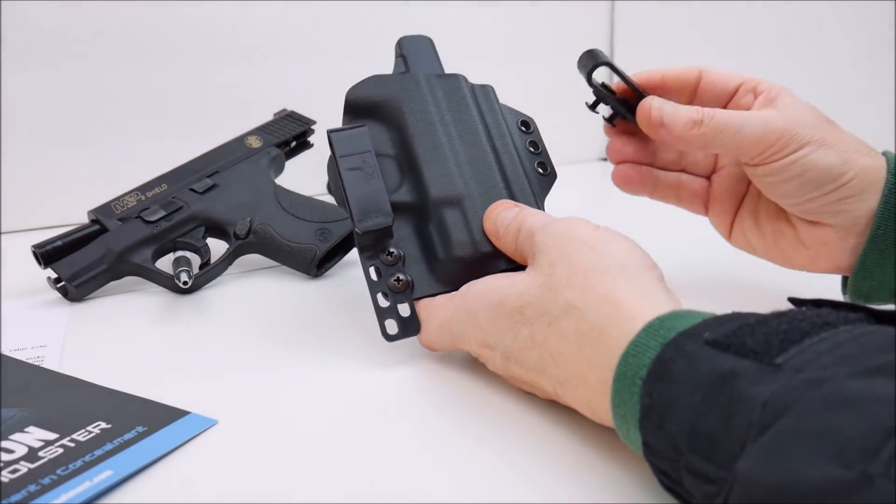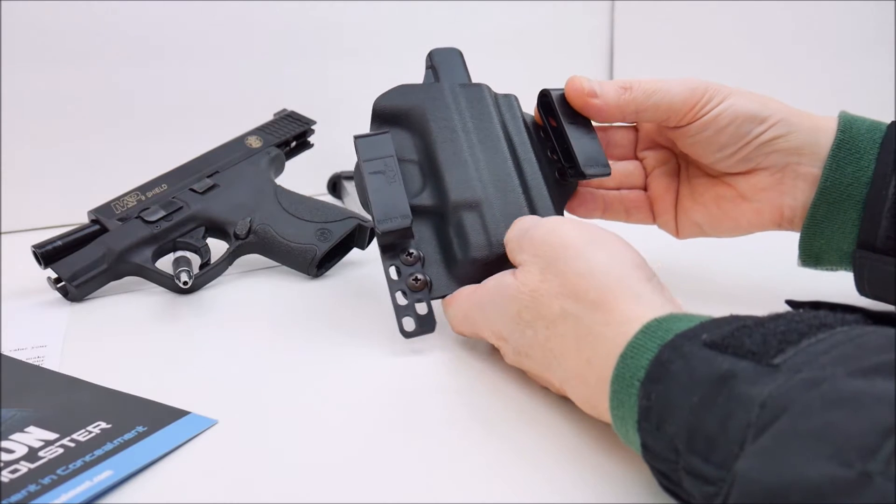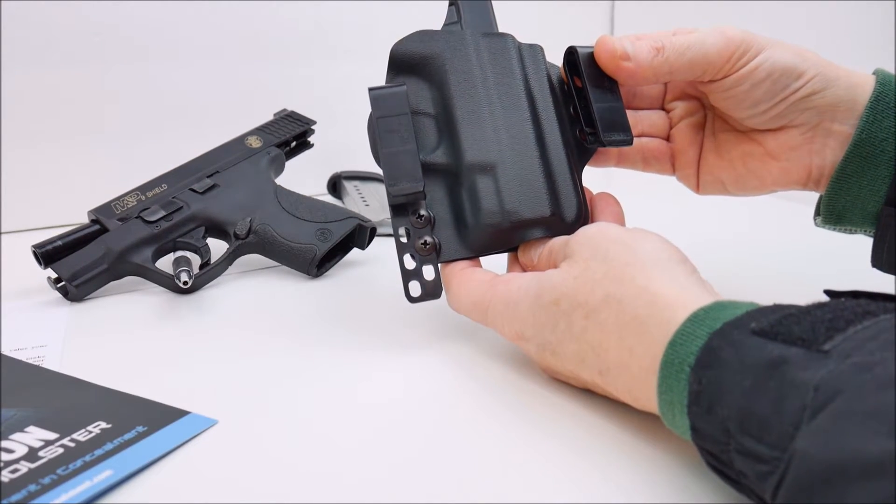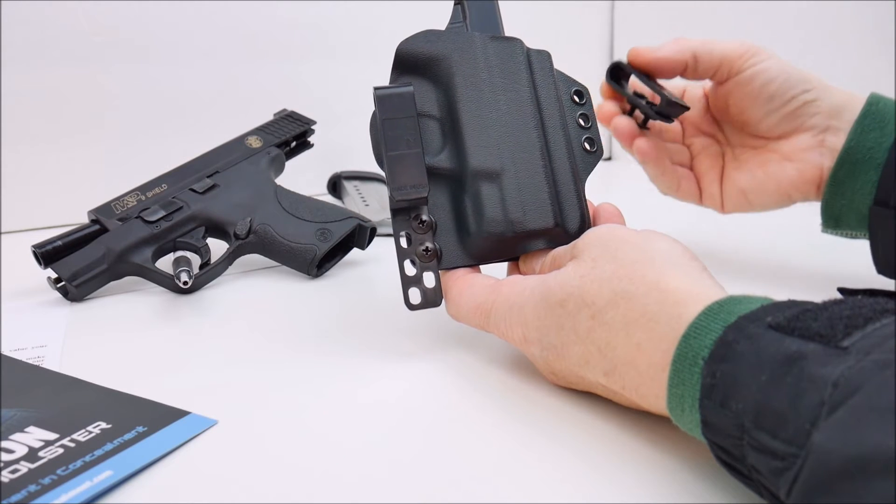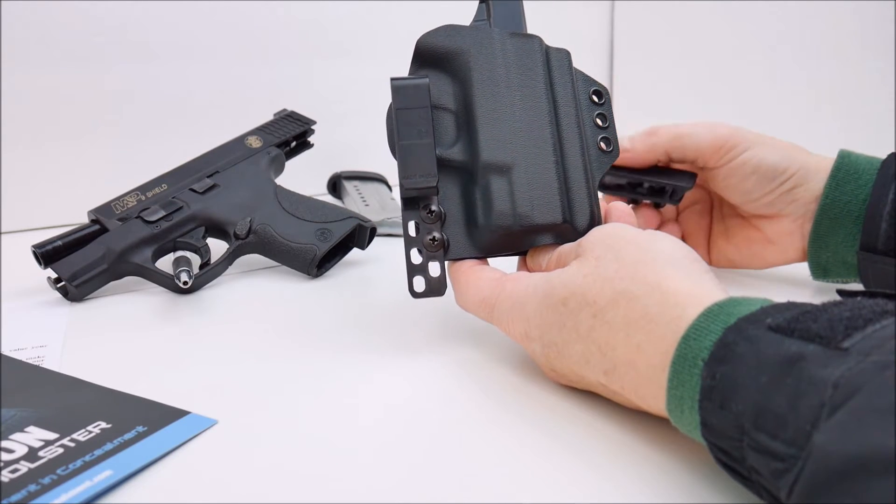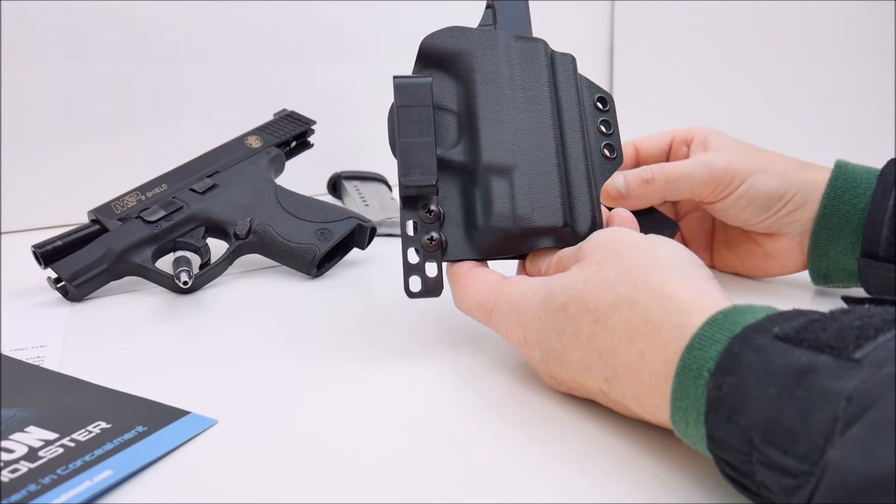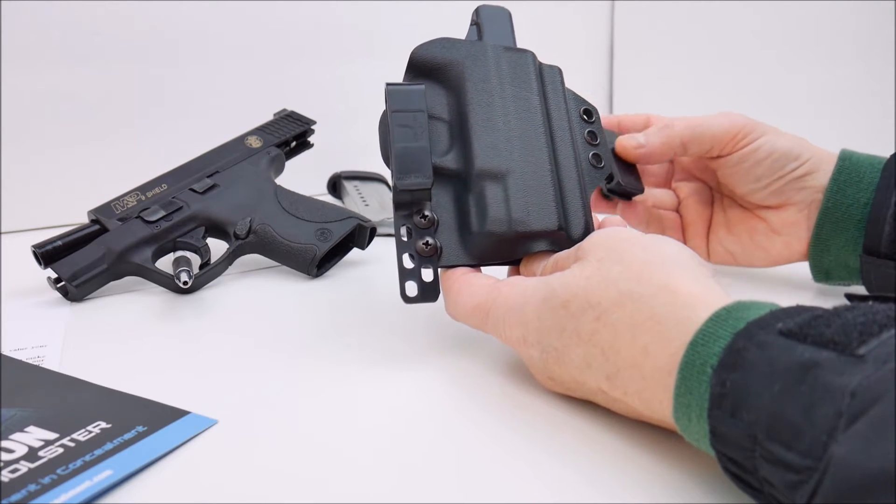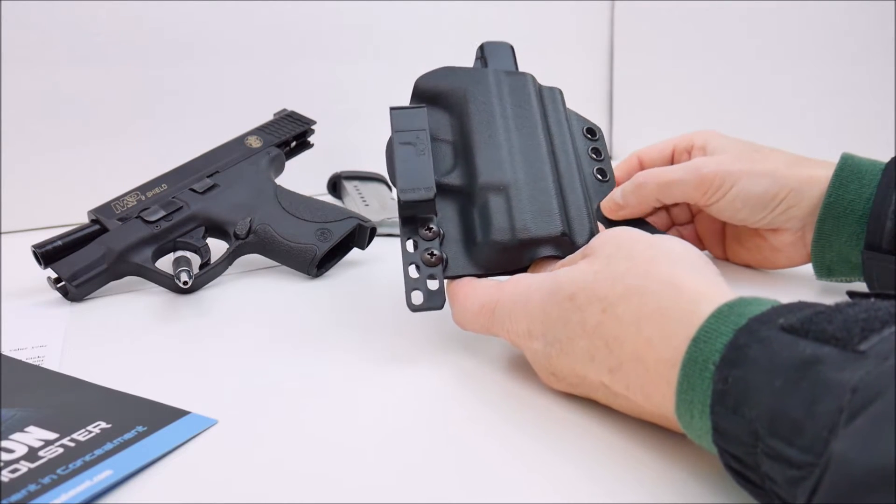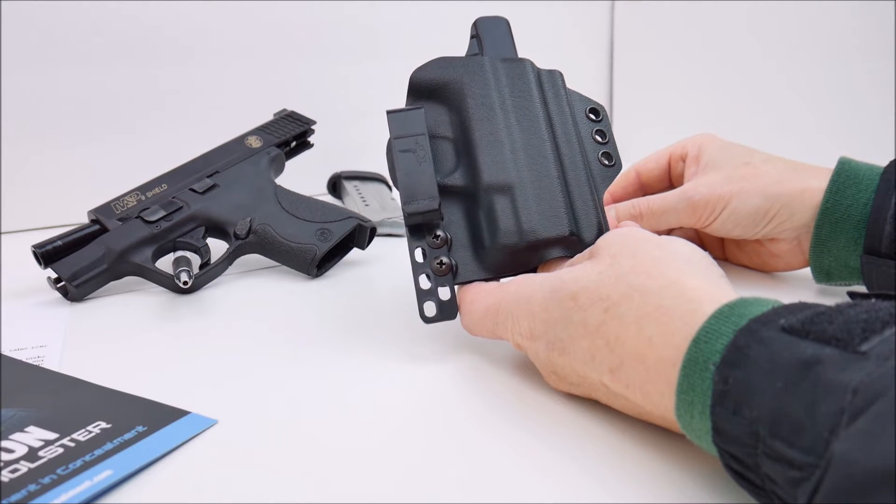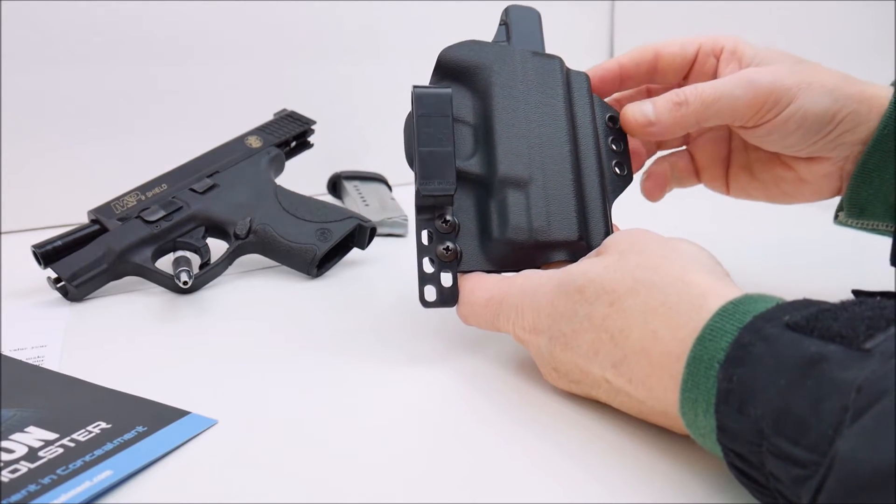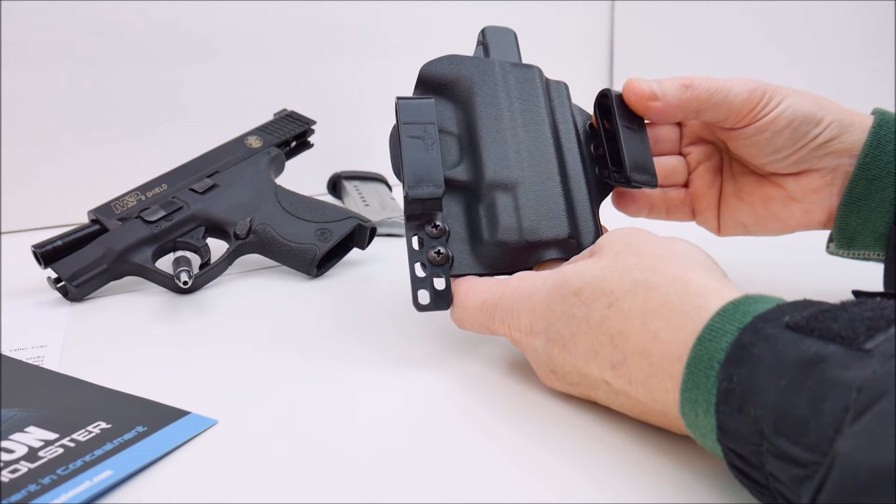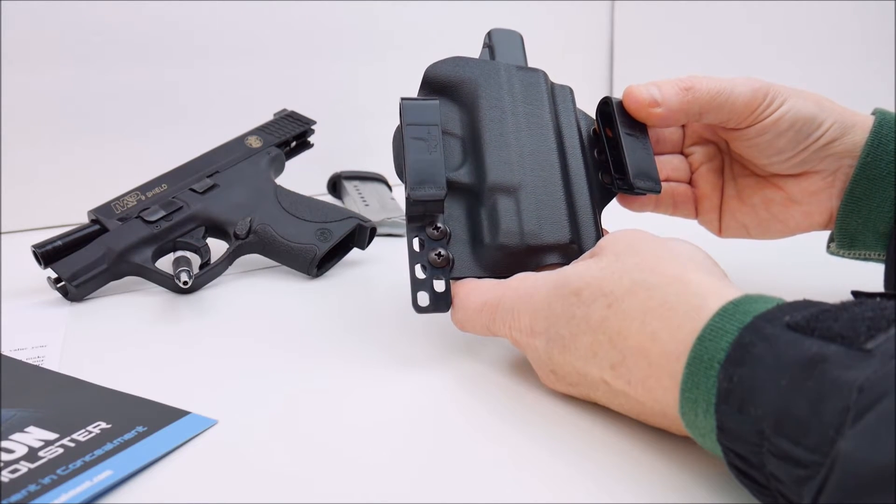There's two clips on it. You can see one of them here is removed. So you can run this IWB with two clips or you can run it with a single clip. Right now I have this configured for single clip. I find it easier to put in and make minor adjustments with a single clip. I'm used to running an IWB Kydex with my Ruger LCP with a single clip.